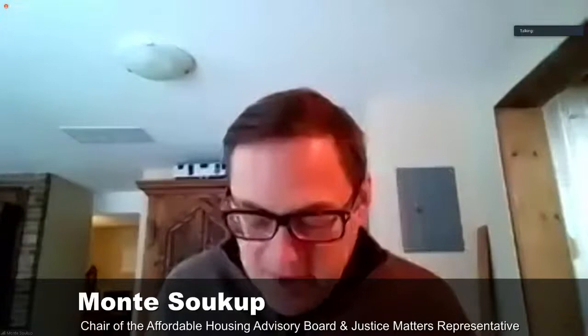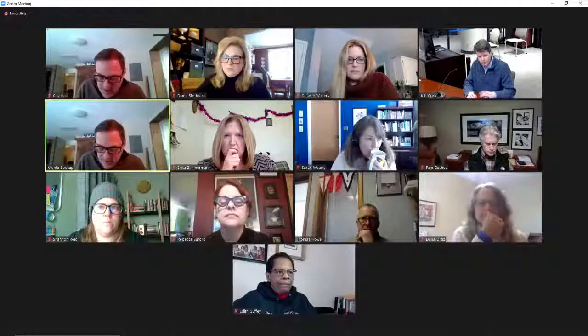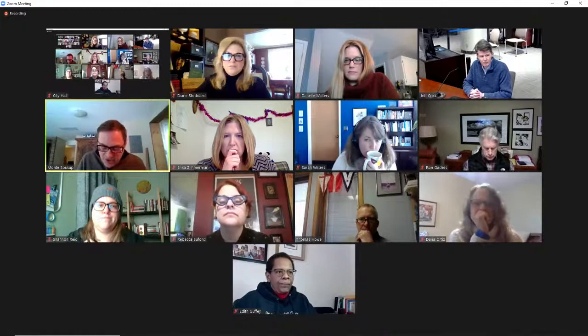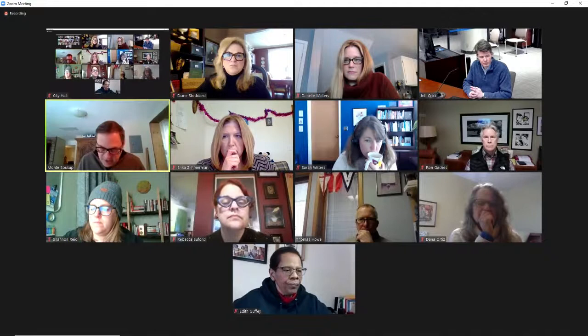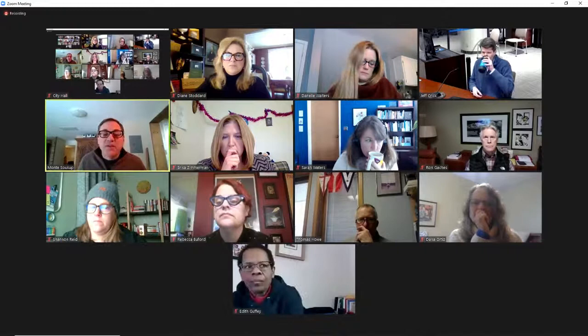Monty Sokup, chair. Thank you. I think I want to make sure I know who's here to start with. So I'm going to read off board members in attendance. And if I don't call your name, please bring it to my attention. So I have Edith, Shannon Reed, Christina Gentry, Rebecca Buford, Sarah Waters, Erica Zimmerman, Dana Ortiz, Ron Gaiches, Thomas Howe, and myself. Are there any board members present that I missed?